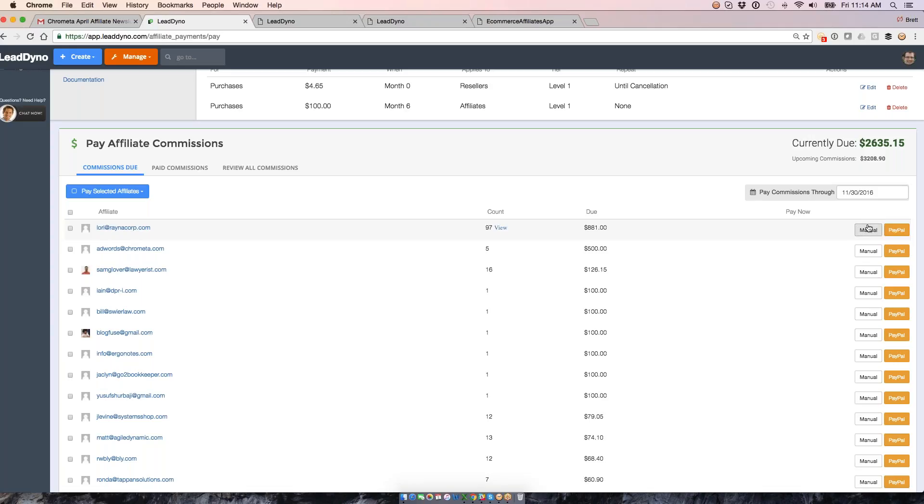If I want to pay her with a check, I would just cut her a check and then just mark her off as manually paid. We do have PayPal Mass Pay, so if you want to pay a bunch of people at once or everyone all at once using PayPal Mass Pay, that is an option for you. Dwolla or Coinbase are also electronic payment options that we have integrations with here with Leaddino as well.